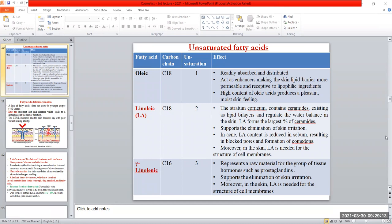Unsaturated fatty acids include oleic acid, linoleic acid, and linolenic acid. Oleic acid is C18; it is readily absorbed and distributed. It acts as a permeability enhancer, making the skin lipid barrier more permeable and receptive to lipophilic ingredients, allowing them to reach deep skin layers. A high content of oleic acid produces a pleasant, moist skin feeling — the skin feels moist, pleasant, and soft.